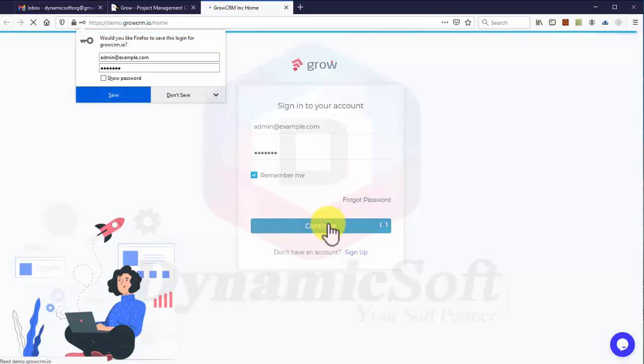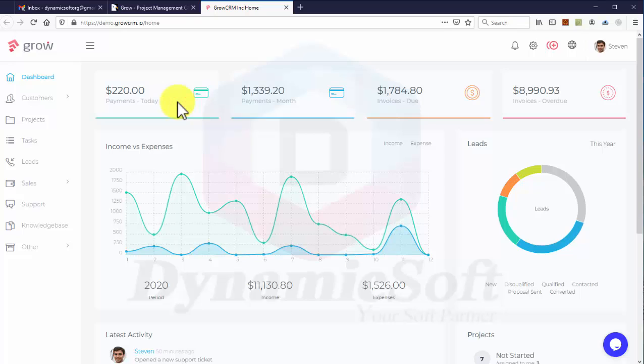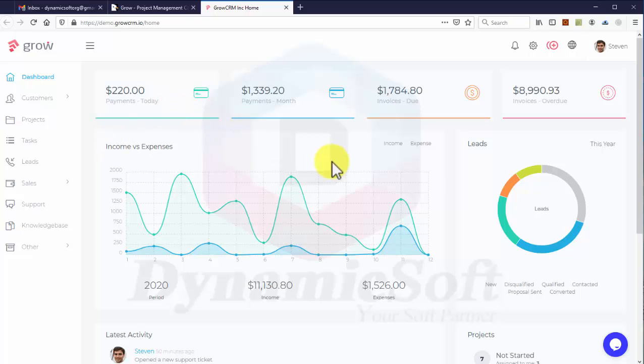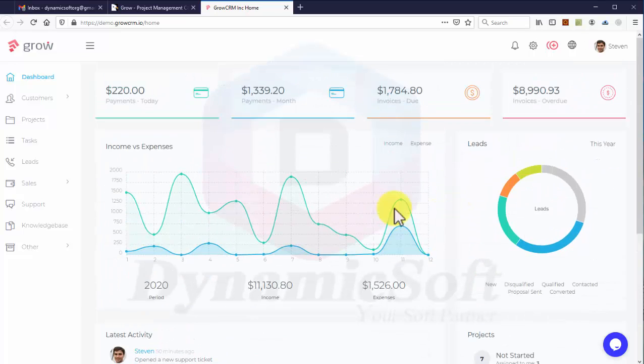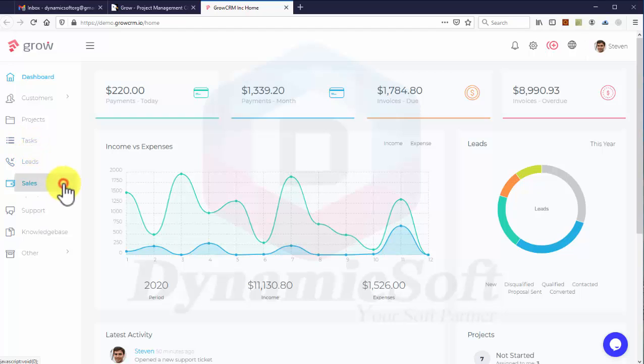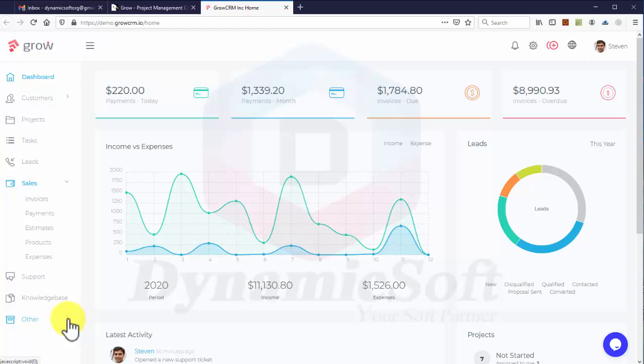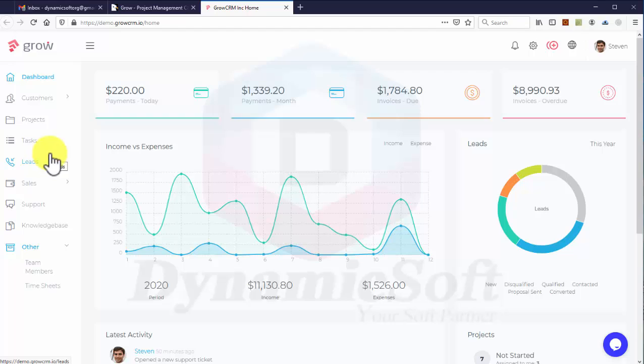Have a look at the admin panel. This is a very nice design with payment, invoices, and many modules including customer, project, task, lead, sales, and knowledge base. You can customize the knowledge base and add descriptions, blogs, articles, and support - everything is customizable.